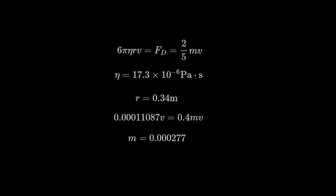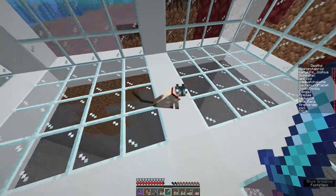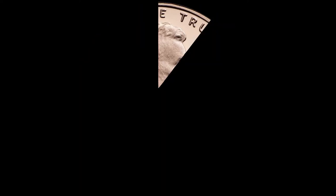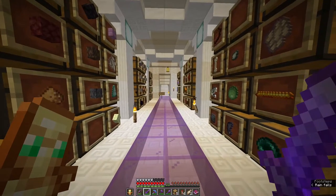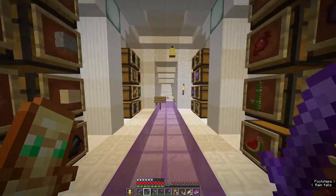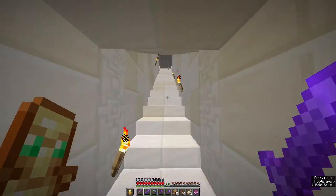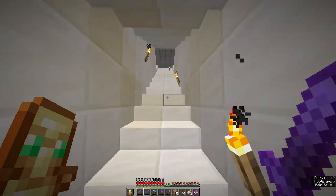Solving Stokes' law for mass gives us M equals 277 times 10 to the negative 6 kilograms, or 277 milligrams — about one-tenth the mass of a US penny. Due to the assumptions we made, especially treating Steve as a sphere, this result is likely only accurate to a little better than an order of magnitude.